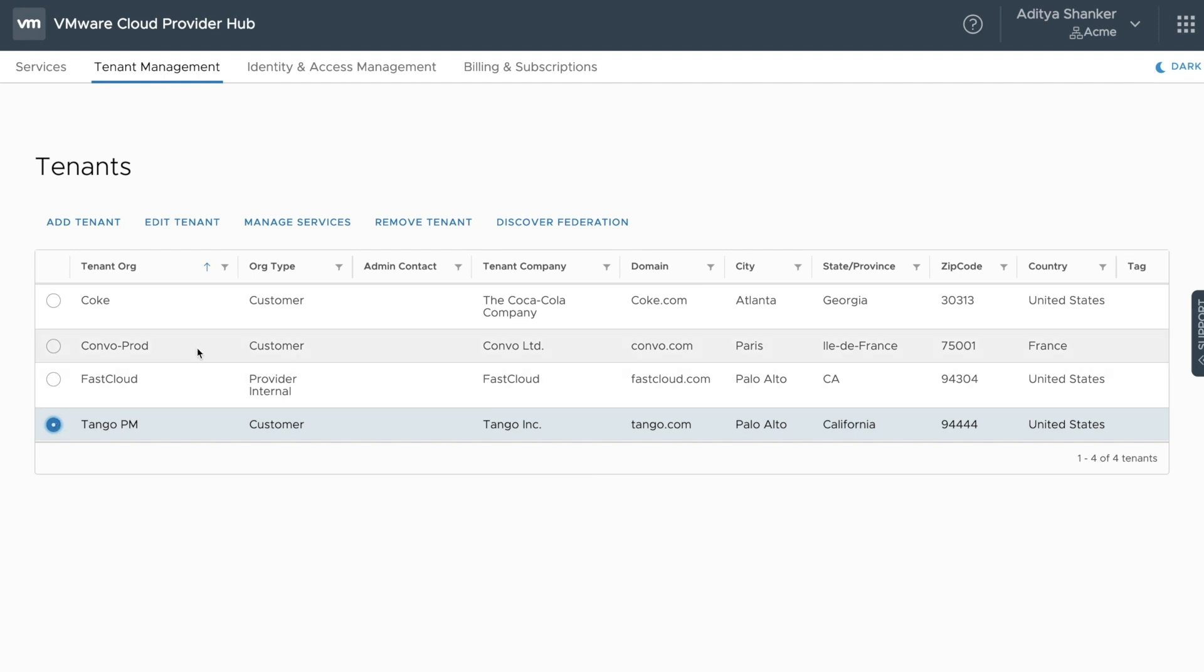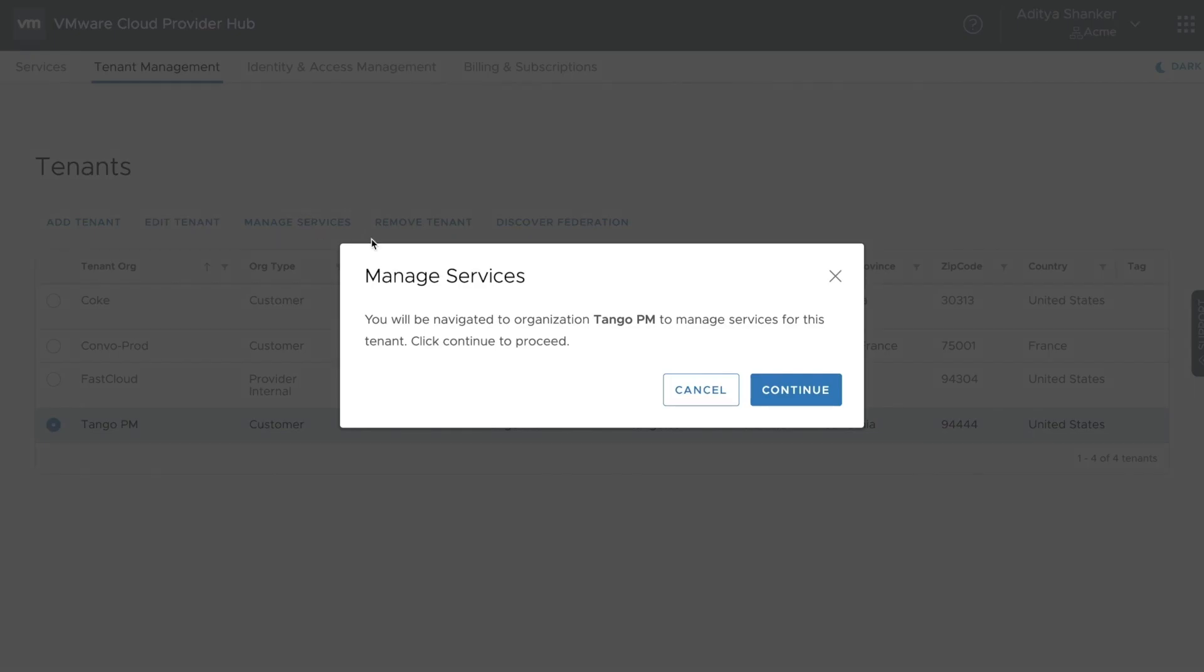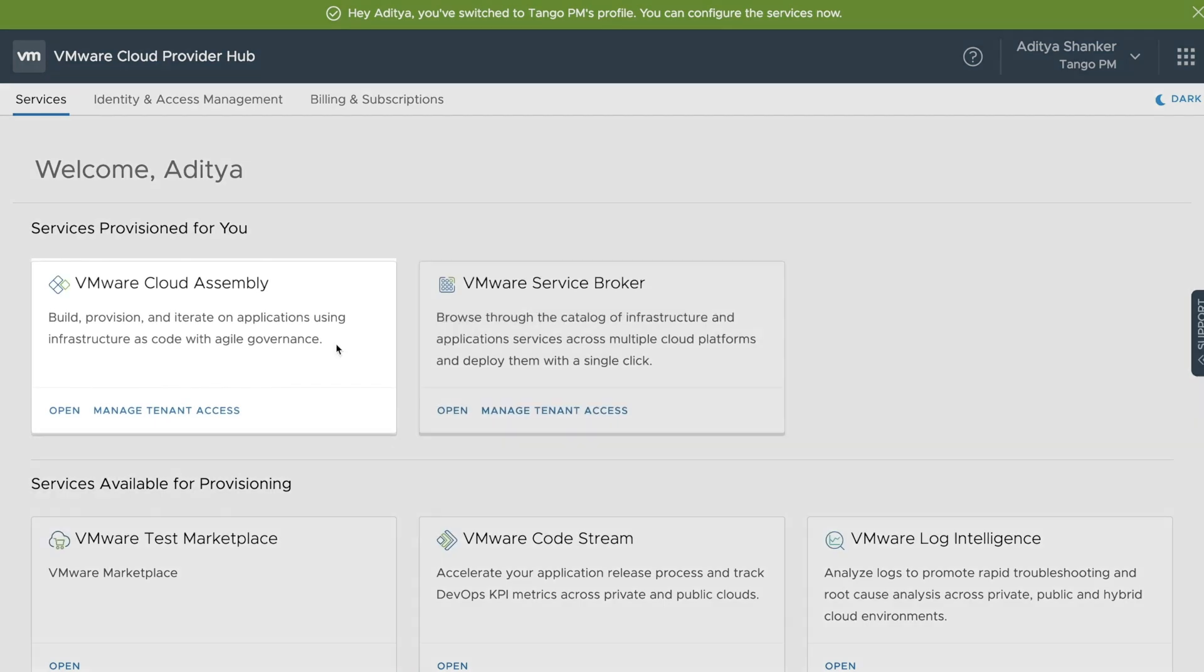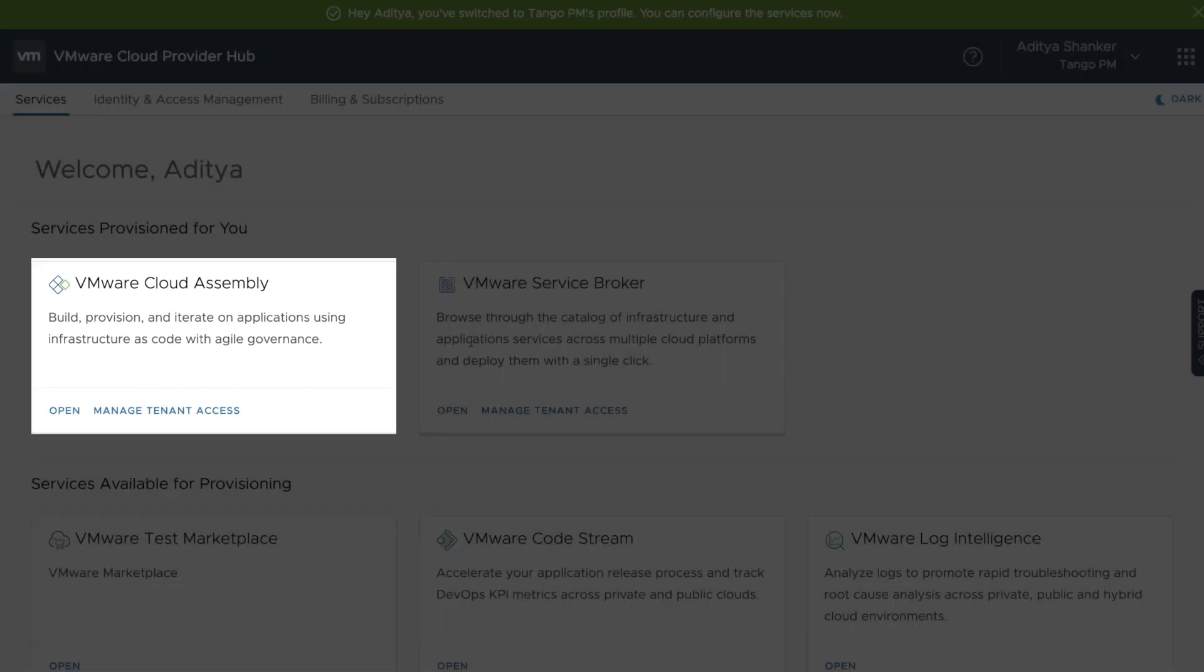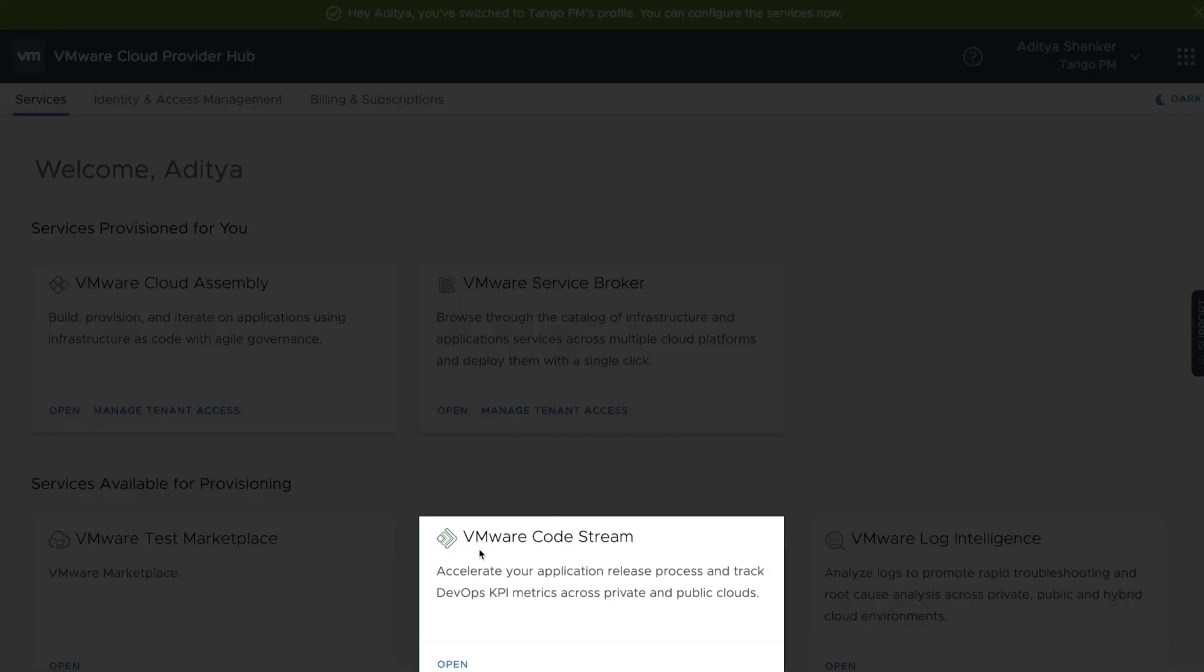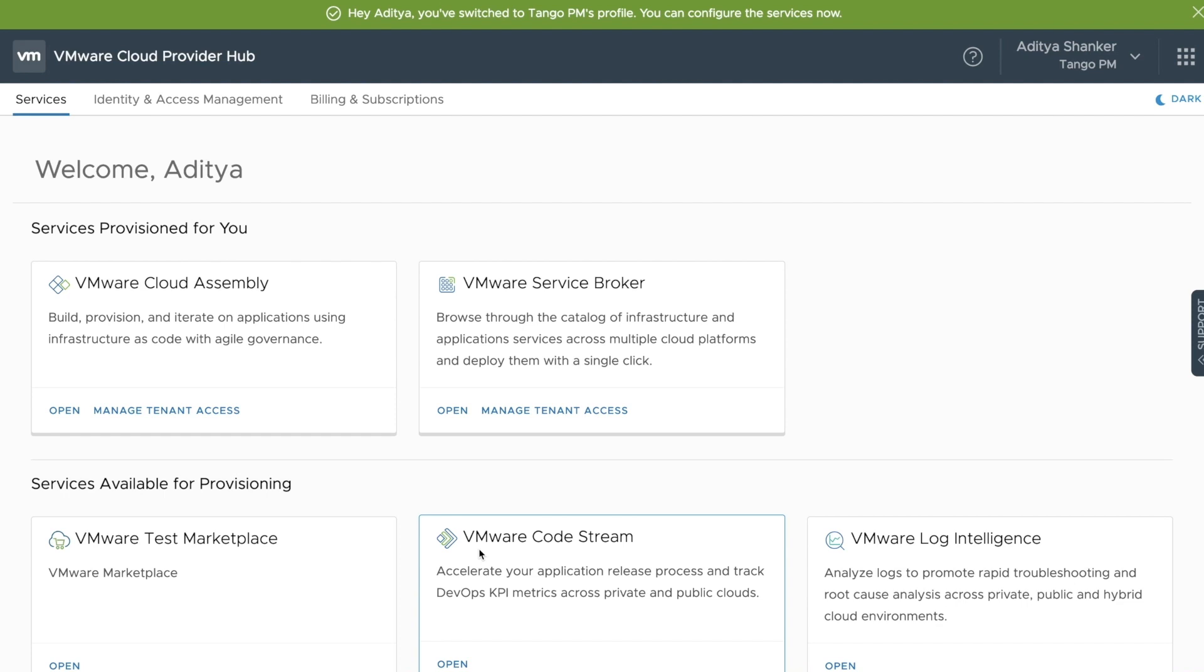The provider continues to manage services, and once the provider logs in, he's going to see the Cloud Assembly and Service Broker tiles already enabled, with Code Stream available for provisioning. As a provider, you have full control as to what service tiles you want to expose to your tenant, as well as the level of access you want to grant.